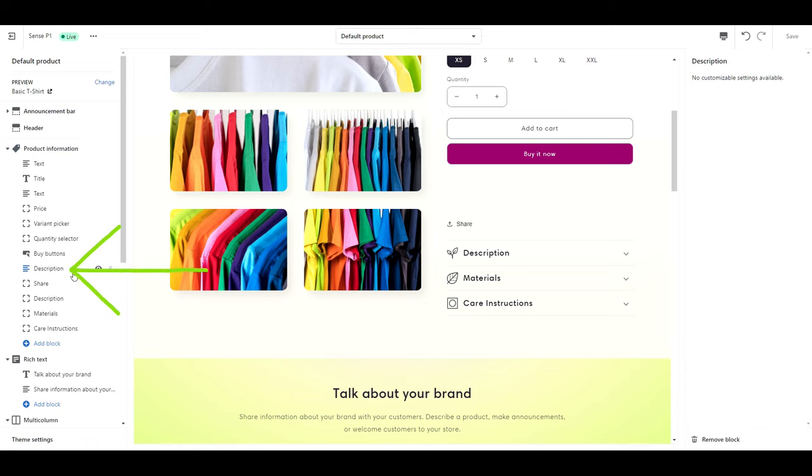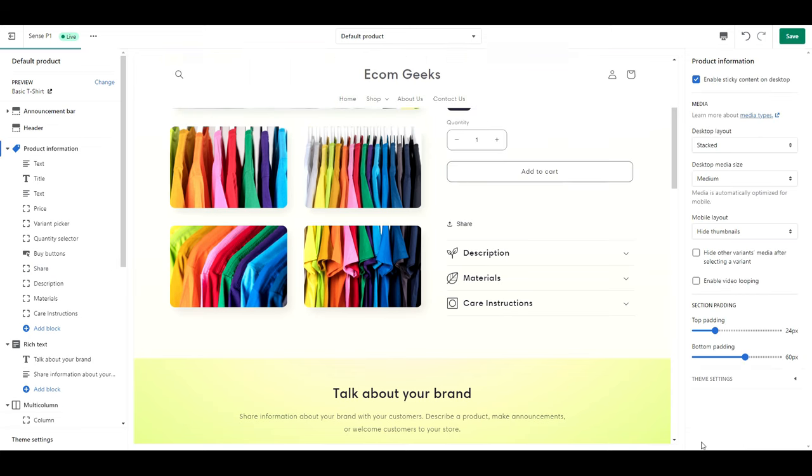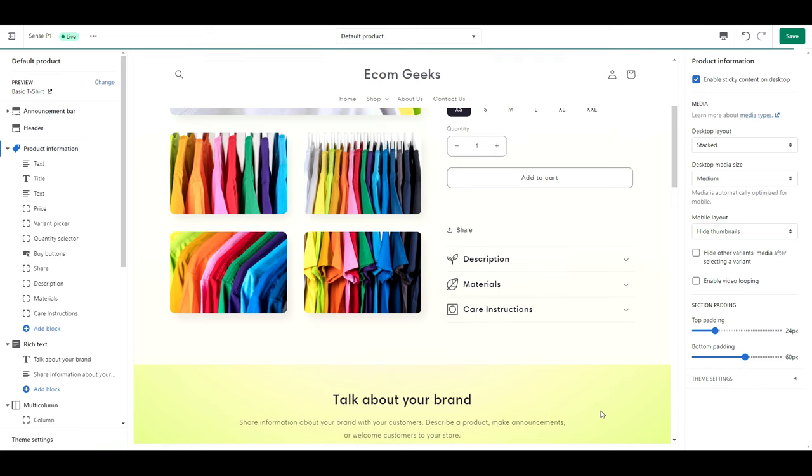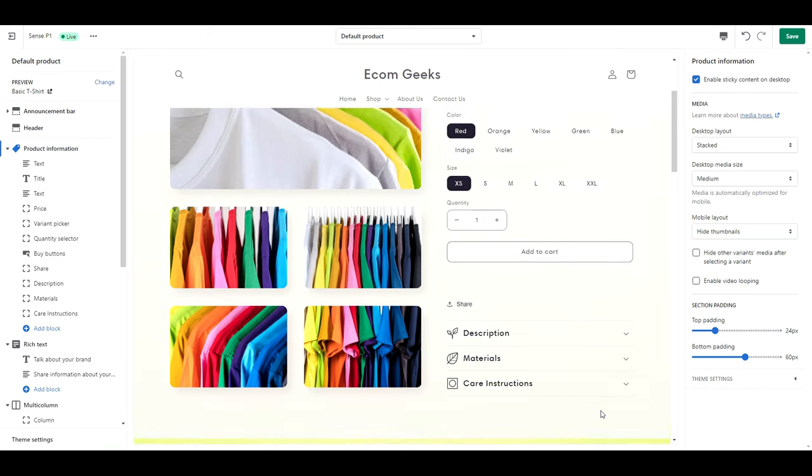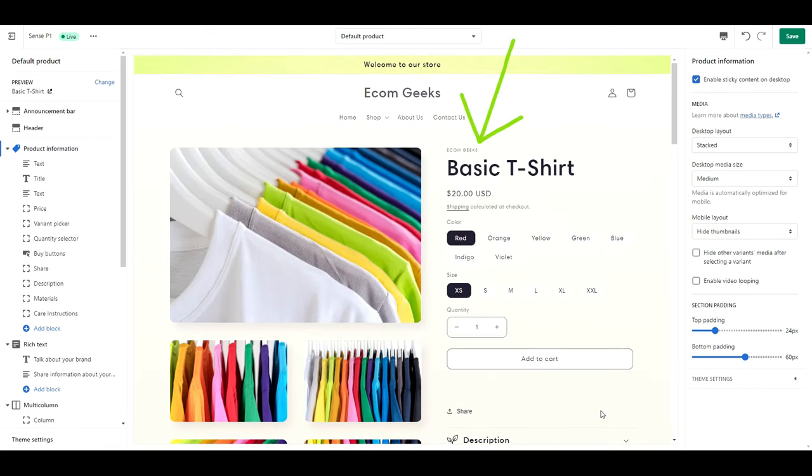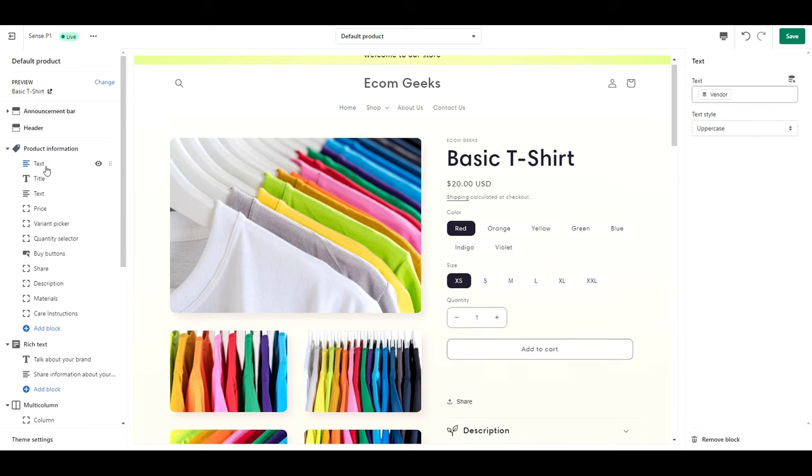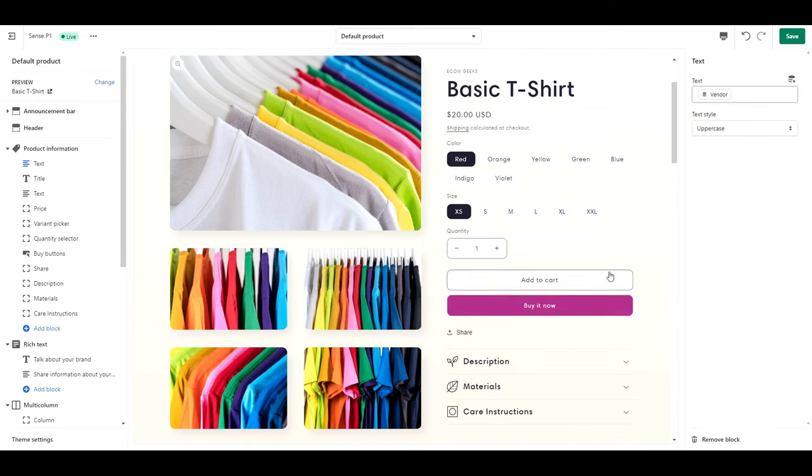While we are here, if there's any other blocks that you feel are unnecessary and are just taking up space, feel free to remove them. For example, this one at the top where it says Ecom Geeks, is that necessary? For me, no. So I'm going to go ahead and remove it.